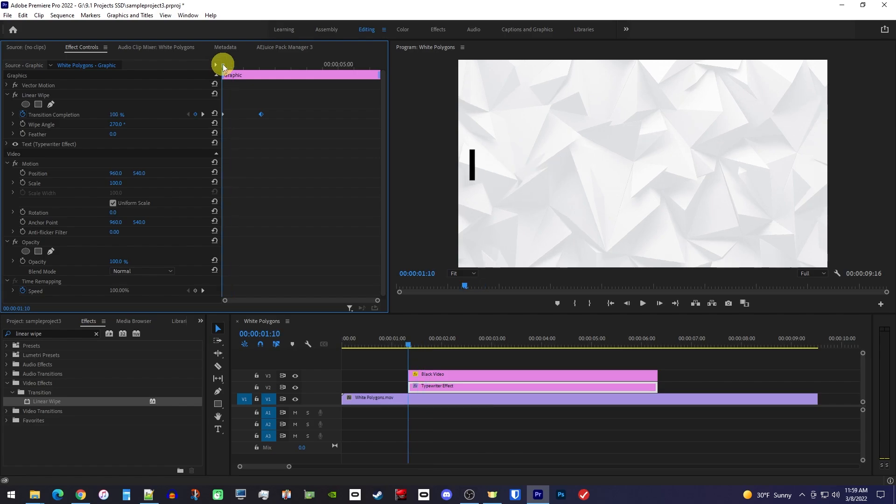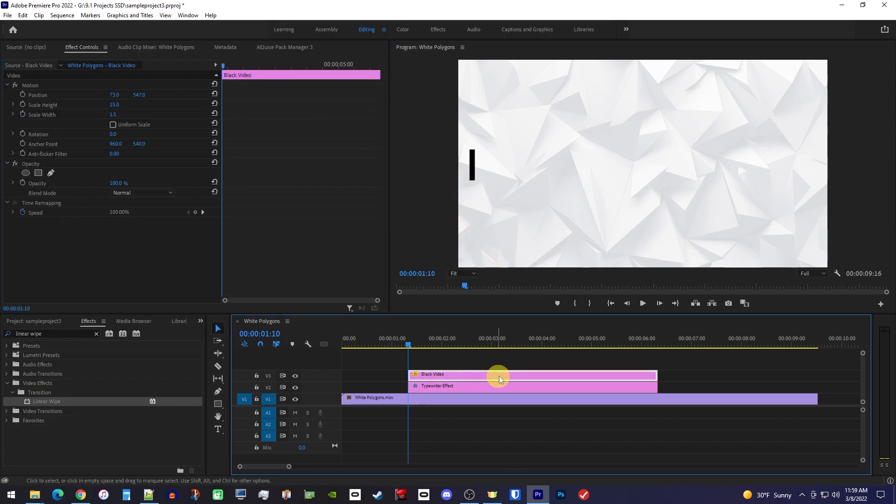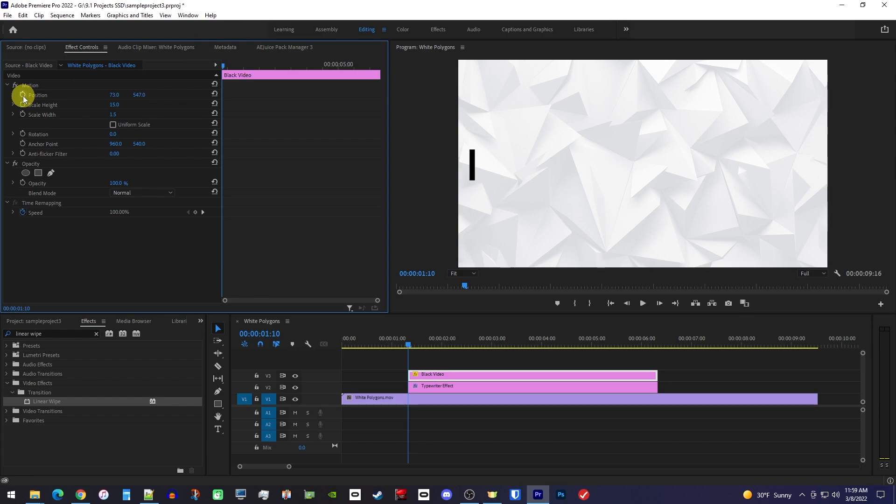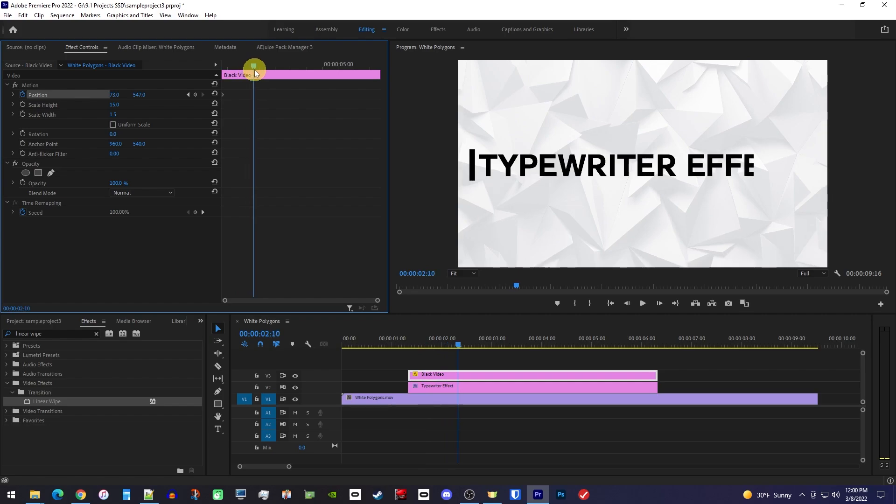Next, let's animate our cursor by first selecting the black video clip on the timeline. And in Effect Controls, make sure the playhead is positioned at the start of your clip. Now click the stopwatch next to Position to create a starting keyframe. And then move the playhead to when your text finishes its reveal.